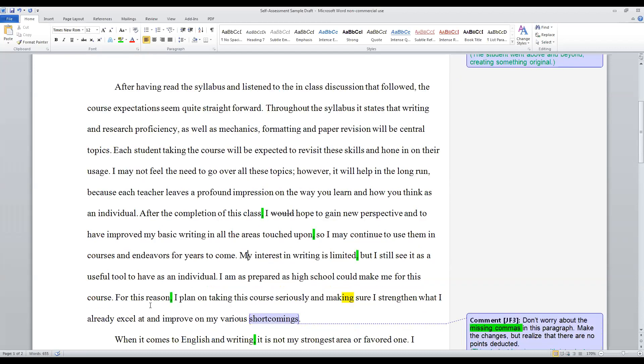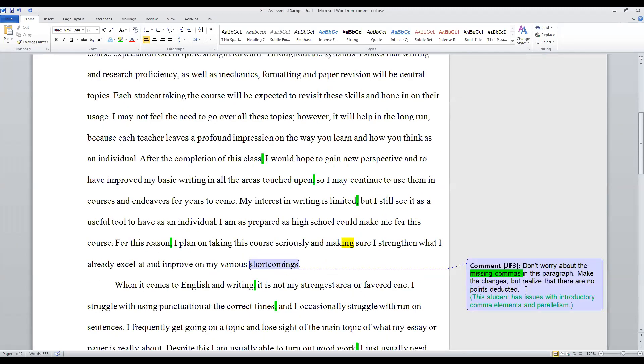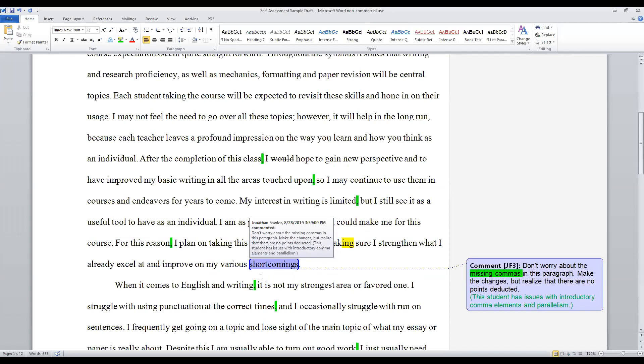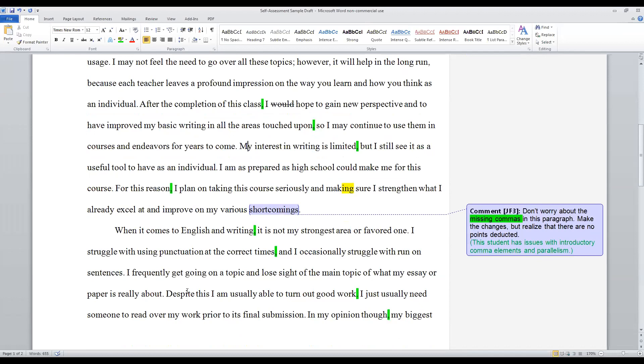That does create a need for more commas than I think are necessary. So I would, again, edit this to just say, my interest in writing is limited, comma, but I still see it as a useful tool to have as an individual. You don't need to incorporate that phrase, to be honest, because why would I expect you would be anything other than honest? Or why would any reader expect a writer to be something other than honest? It's kind of begging the question, or so on and so forth. Okay. I am as prepared as high school could make me for this course. Perfect sentence there. Okay. For this reason, a nice, you know, transitional phrase. Again, is it necessary? No, but if you're going to include it, you do have to have that comma. I plan on taking this course very seriously and making sure I strengthen what I already excel at and improving my very shortcomings. And I said here, as the paragraph, reflective idea, don't worry about the missing commas. Make the changes, but realize there aren't points deducted this time.